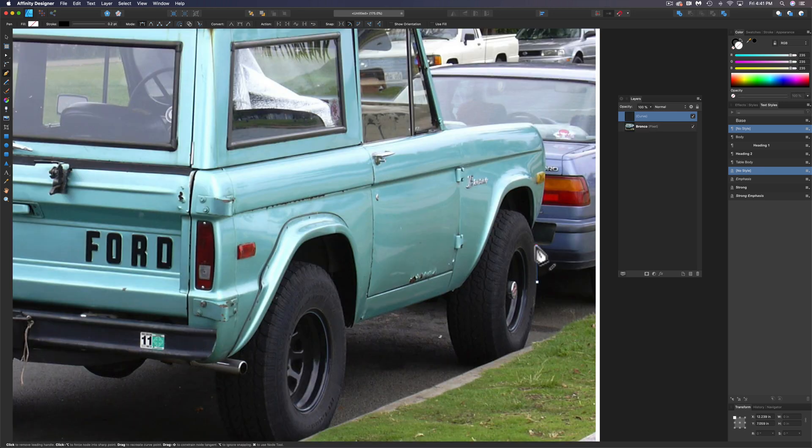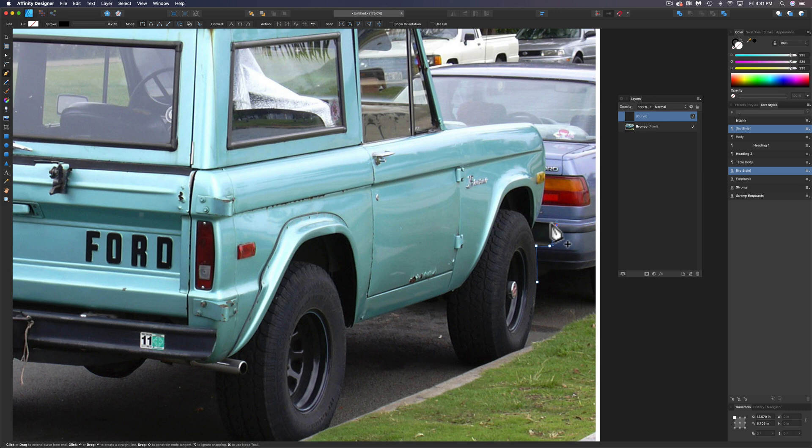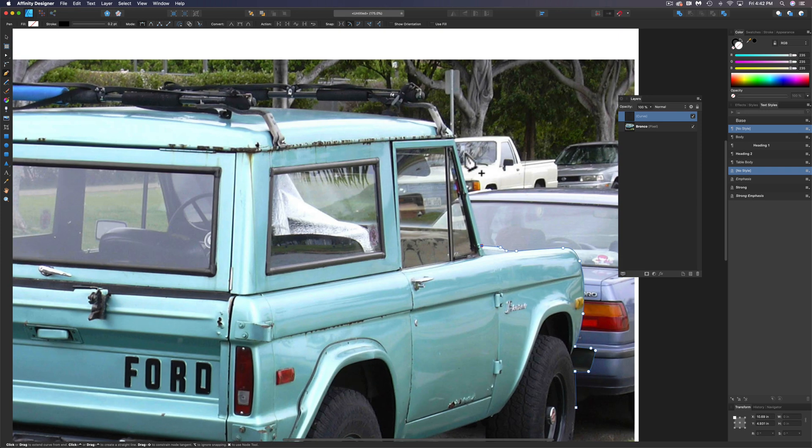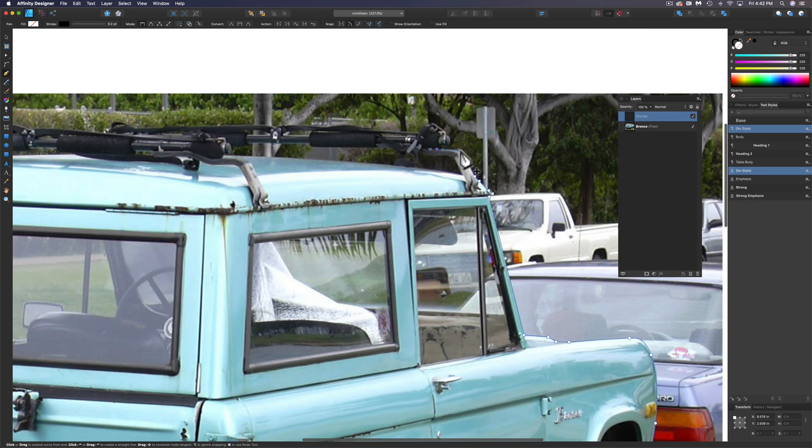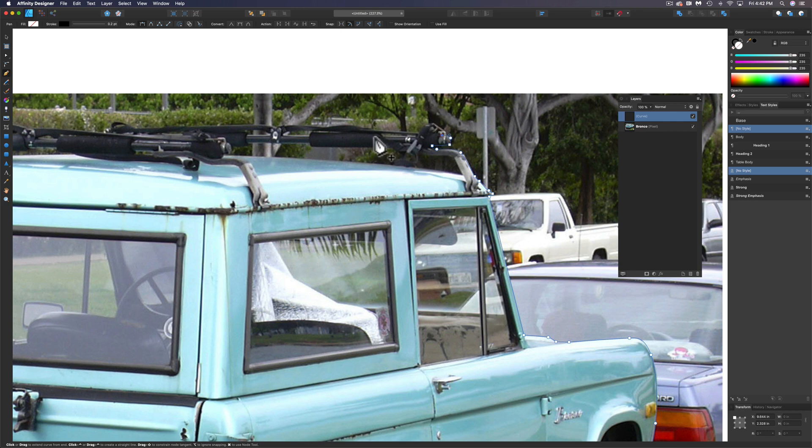I'm just going to speed this part up so you don't have to watch me draw these paths. But drawing paths does take a lot of practice. What you want to do when drawing these paths is use the least number of points possible while drawing it.